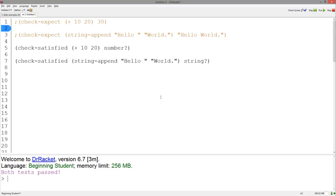Using our previous examples, this is how we would rewrite our tests using Check Satisfied. This test is not as accurate, however, because if plus was actually defined to subtract two numbers, it would still output the right type of data even though the answer would not be correct.